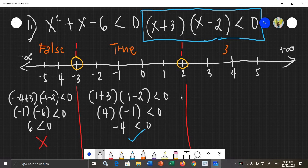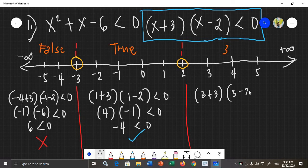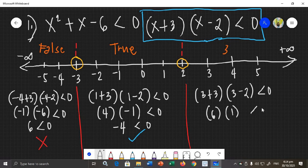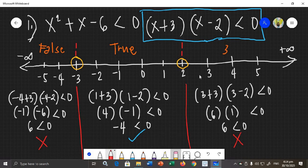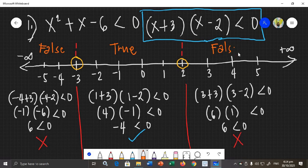For the third section, let's use 3. Substituting: (3 + 3)(3 − 2) < 0 gives (6)(1) < 0, which is 6 < 0. That is wrong — 6 is not less than 0. So the third section is false, and all values there do not satisfy the inequality.